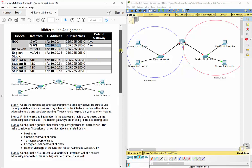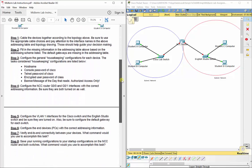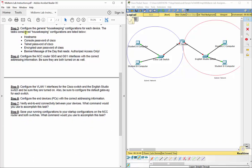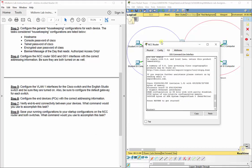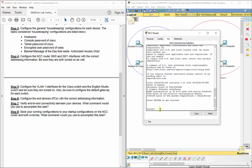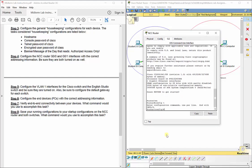Fill in that information on your chart as we go through the lab. Now we're going to configure the general housekeeping configurations for each device. We'll start with the NCC router. Type enable and config t to enter configuration mode, then set the hostname with: hostname NCC-router. Remember, hostnames cannot contain spaces.